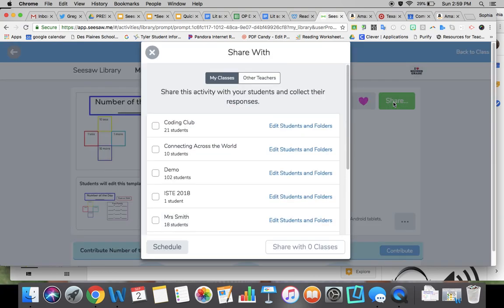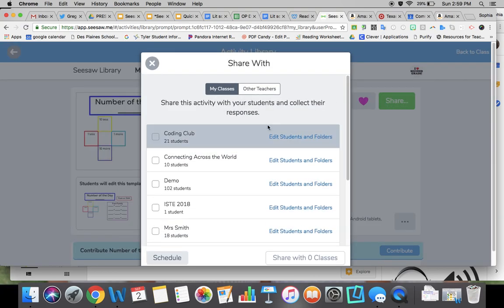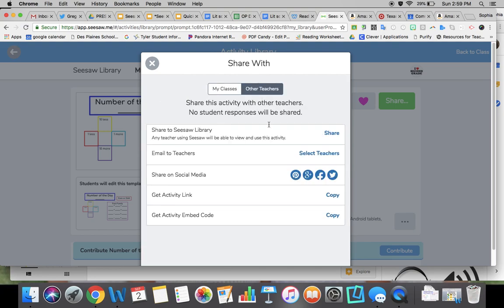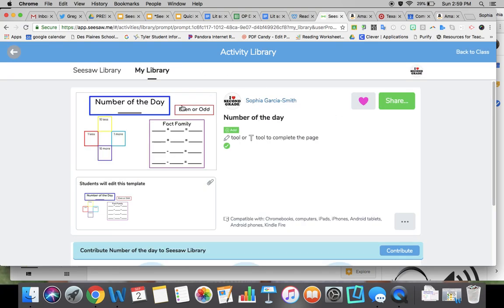I can share this with my classes or with other teachers by clicking Other Teachers, getting the activity link, and sharing it directly. Or I can share to the Seesaw Library where I can select which grade levels it's best for. There are many different ways to do it - I just wanted to show you how to take a Google Slide and put it into a Seesaw activity. Hope that helped.